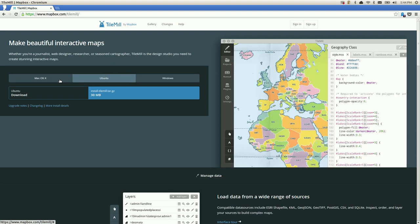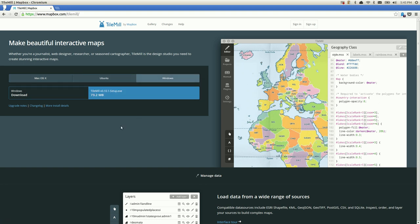I'm going to talk about TileMill by a company called Mapbox. If you go to Mapbox.com/TileMill, you'll be able to download TileMill for Mac, Linux, or Windows. It's pretty easy to install for any of those. Once you do, you'll be able to use TileMill to easily make tiles for online maps and share those relatively easily. Go ahead and download TileMill and then we'll talk a little bit more about it.